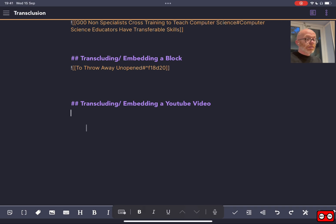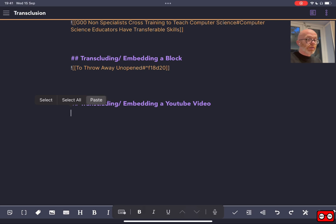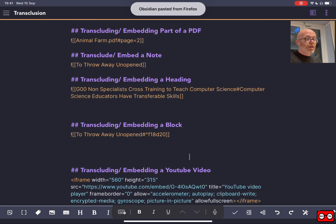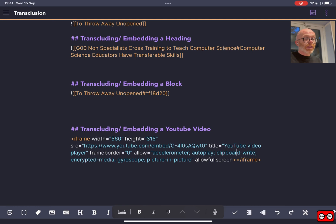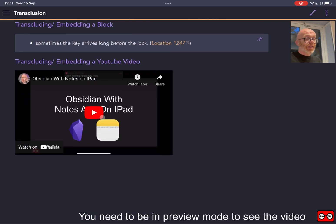You copy the code and you go back to your note, and you can either right-click and paste or use Command-V if you've got a keyboard. That iframe, that code of that video, has been put in my note now, so it should display a video.